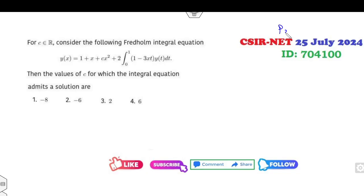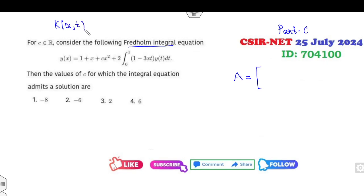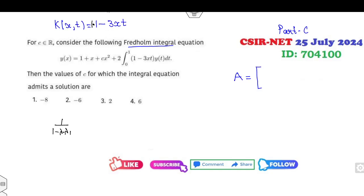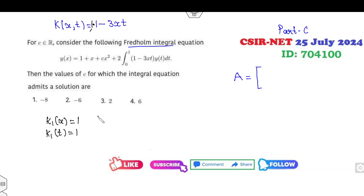Now another question — again related to Part C, so you will get 4.75 marks easily. Again it's a Fredholm integral equation, so your first target is to write matrix A. The kernel K(x,t) = 1 minus 3x·t. So this can be written as 1·1 minus 3x·t. Here k1(x) = 1, k1(t) = 1, k2(x) = -3x, and k2(t) = t.